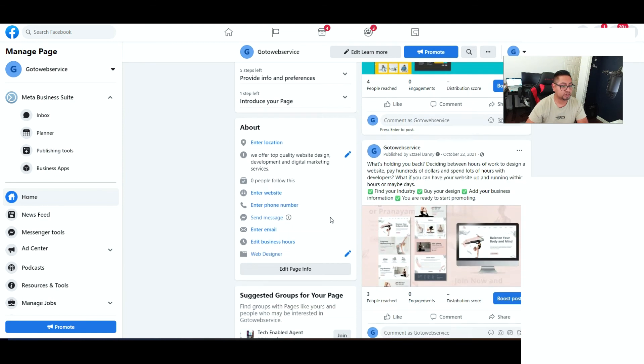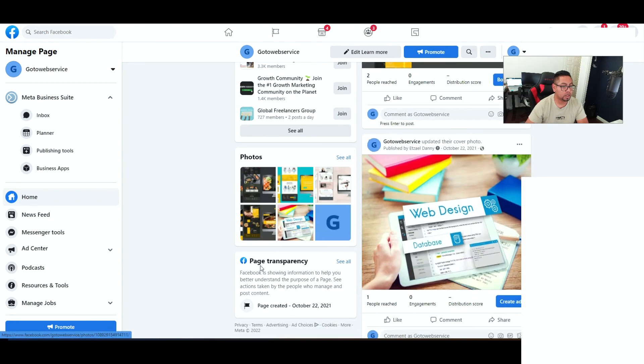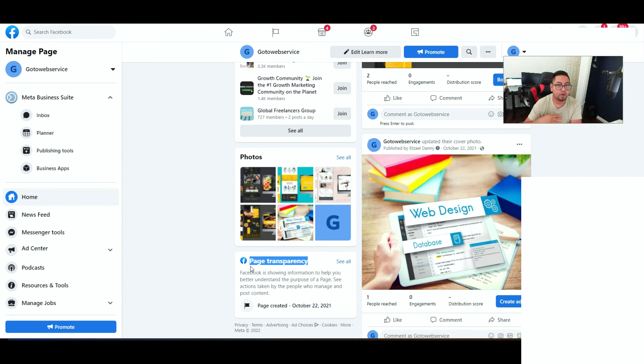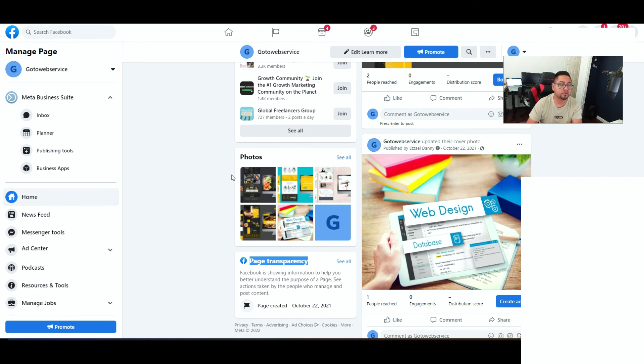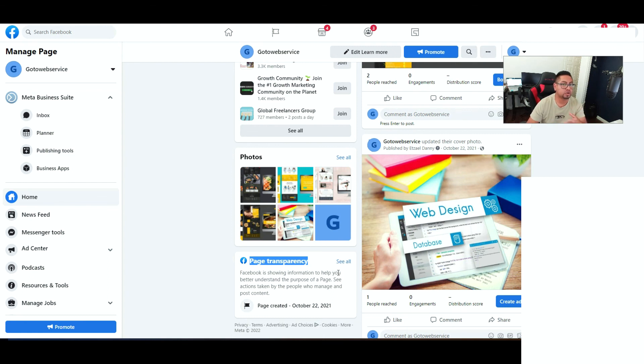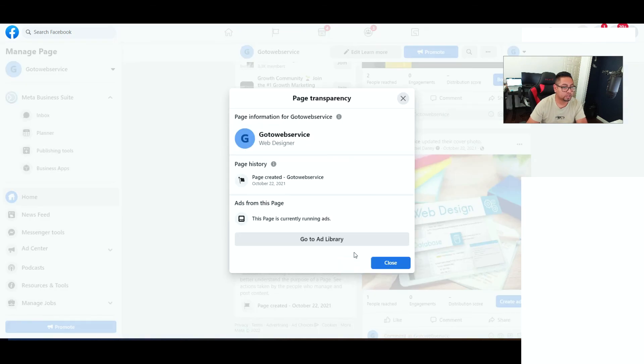So as you scroll down on your page, you're gonna look for this section right here which is called page transparency. Now this is also very useful for any other competitors that you might be researching and you're trying to see what kind of ads they're running. So this is really good to kind of see what they're doing, what kind of copy they're using, all those things. And it also gives you an idea on what you can do.